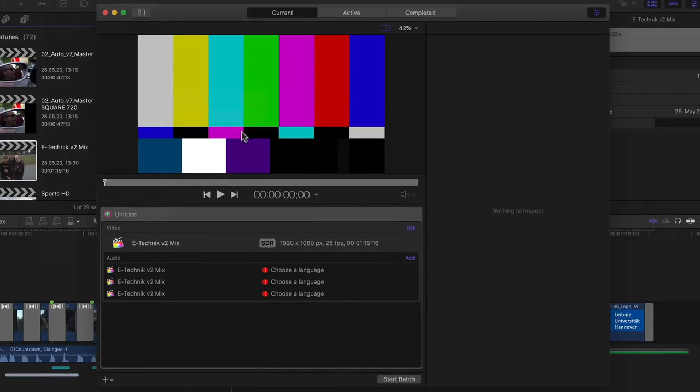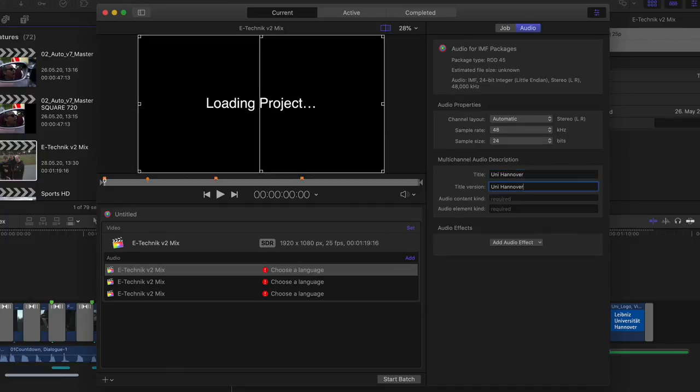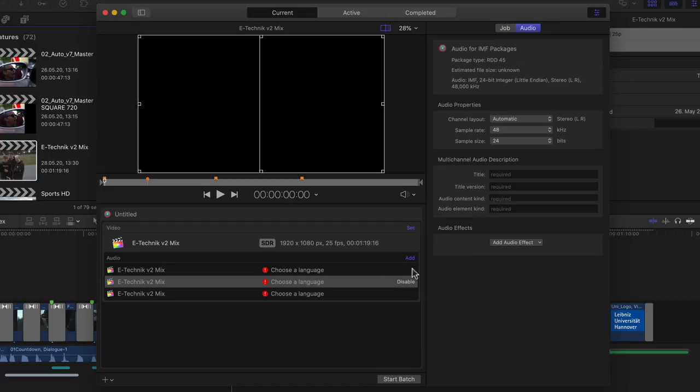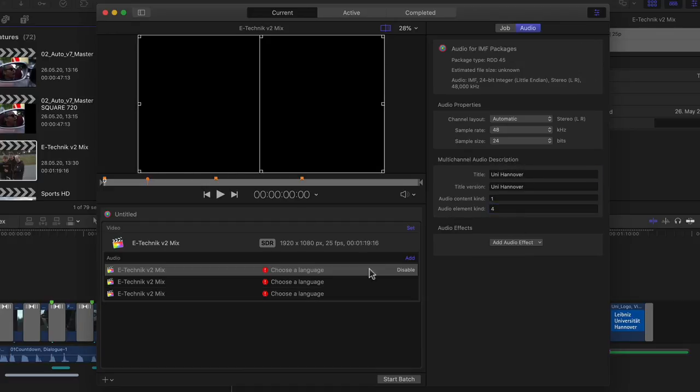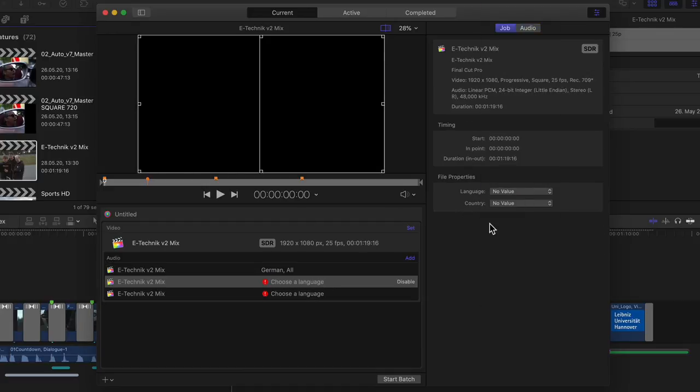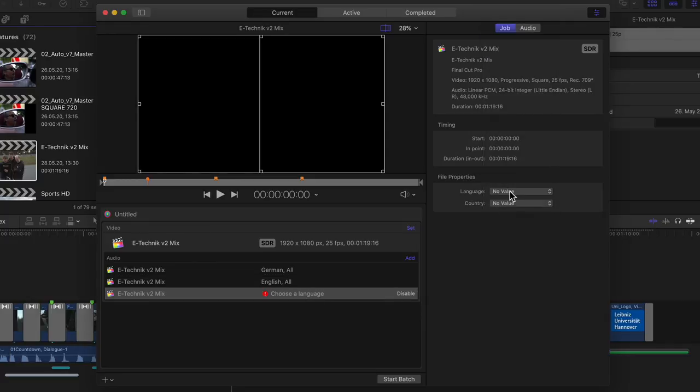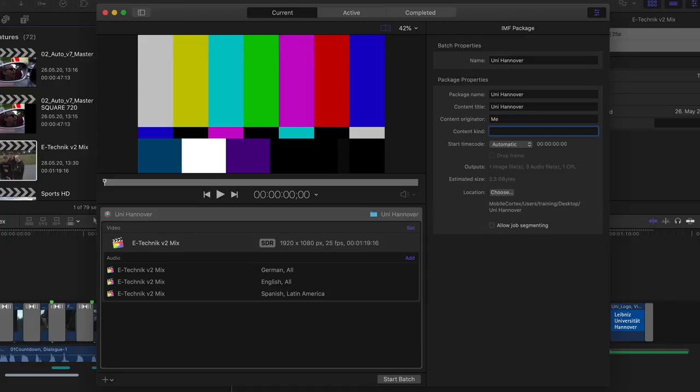And with that, Compressor opens with a new untitled IMF package in the batch list. The three audio roles I had in my project are listed individually, and I can select them to assign various metadata such as name, languages, as well as use the inspector for things such as field order or camera log if needed, and then simply start the batch.